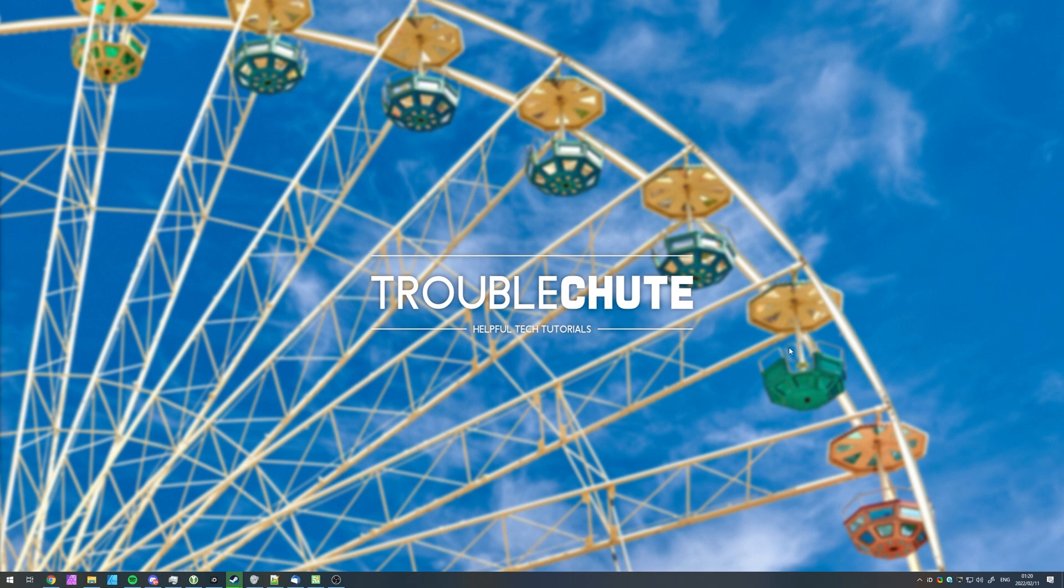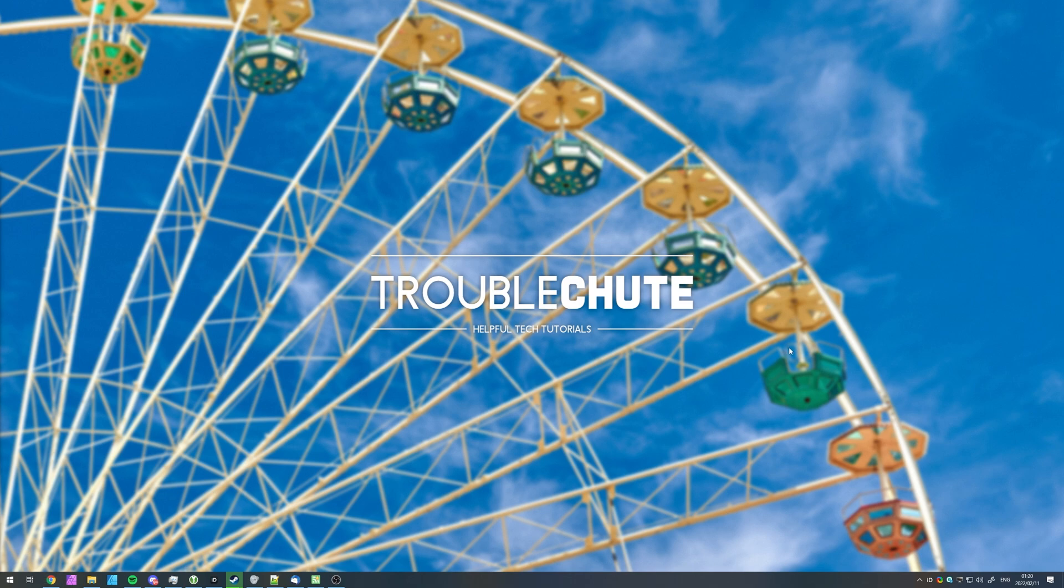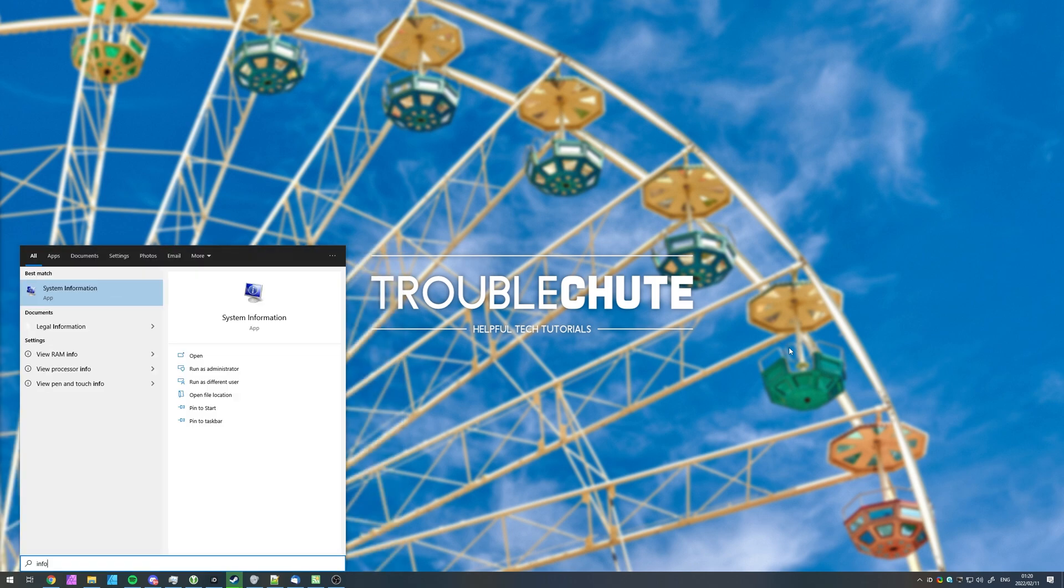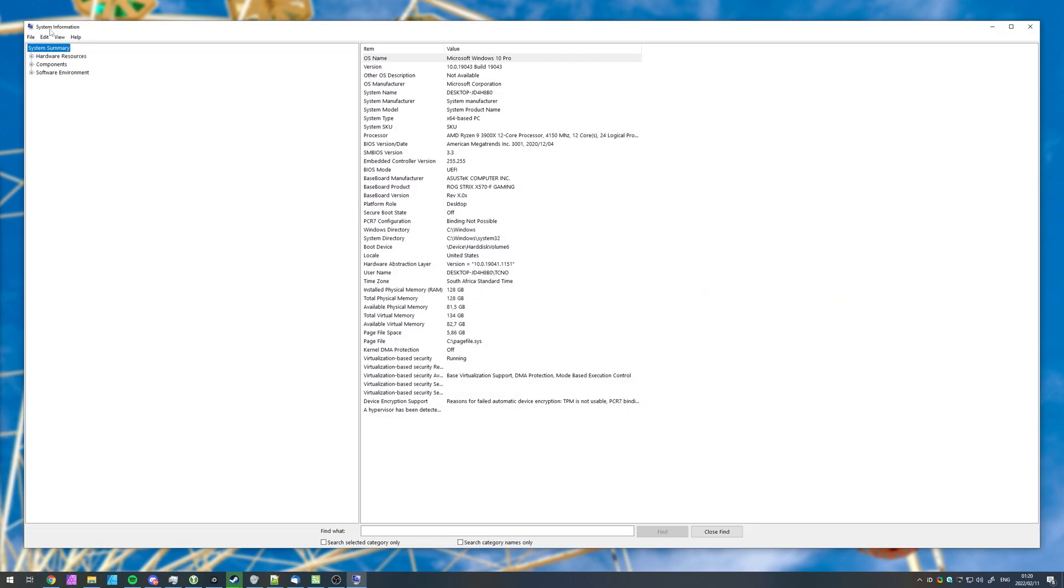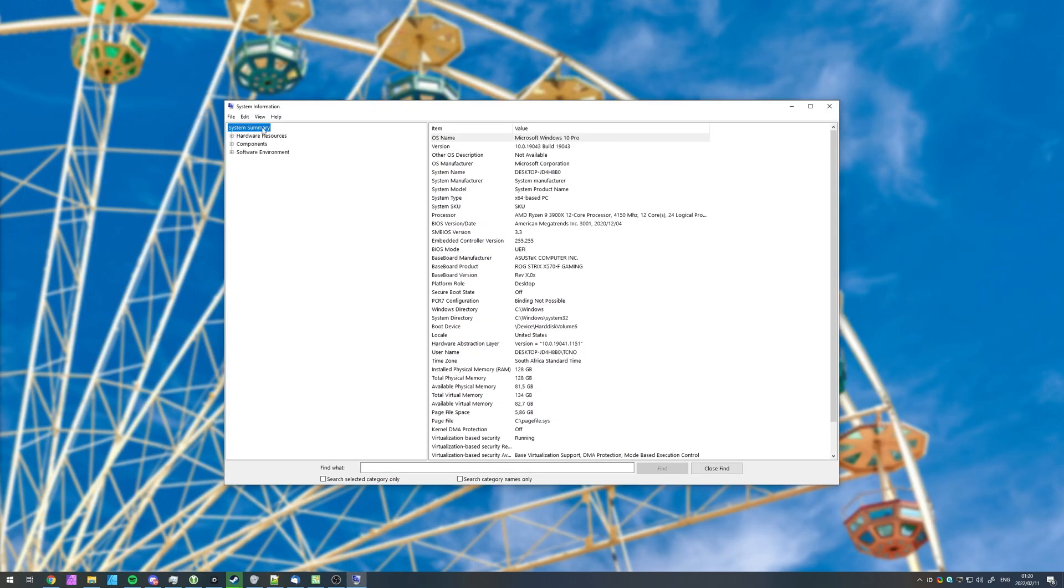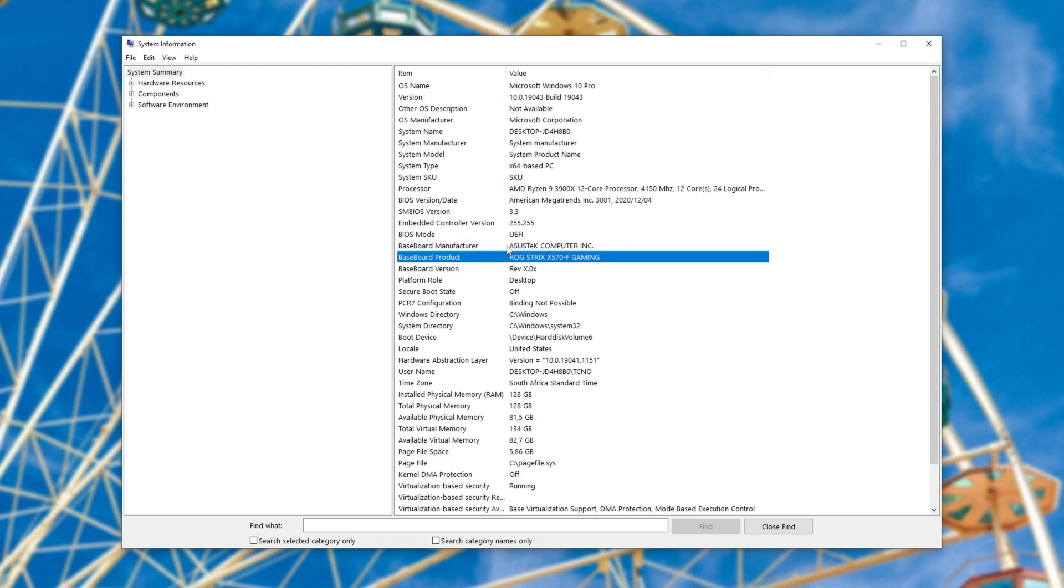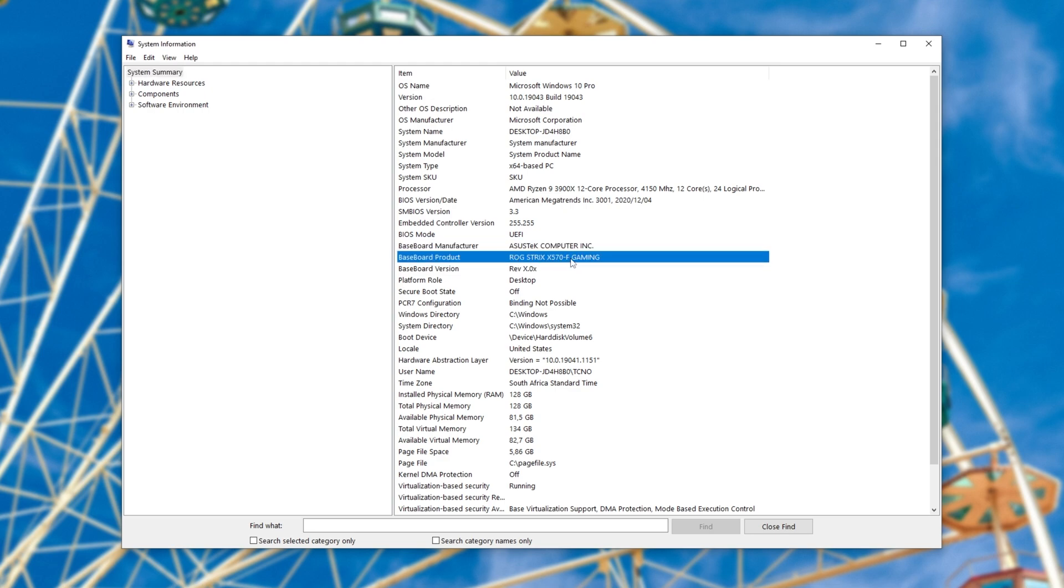If you don't know what motherboard you have, hit start and type in info, then click on System Information. Inside of here, under the System Summary, you're looking for your motherboard here, Baseboard Manufacturer, and Baseboard Product. So, I have an Asus Tech ROG Strix X570F Gaming Motherboard. That's the information here, and that's what I'd Google to try and find driver updates.